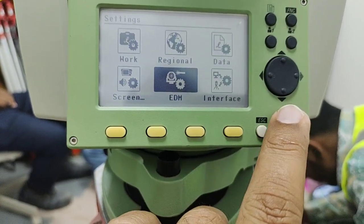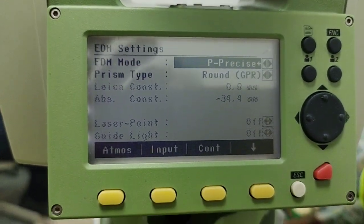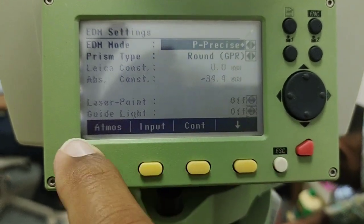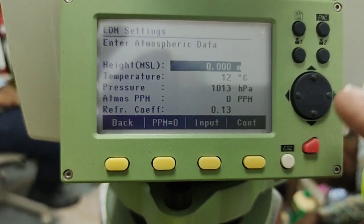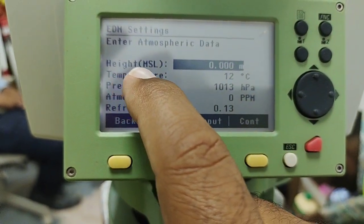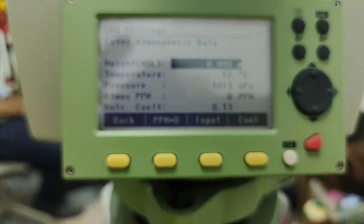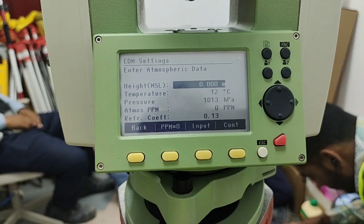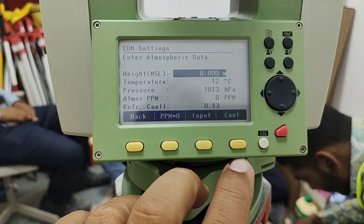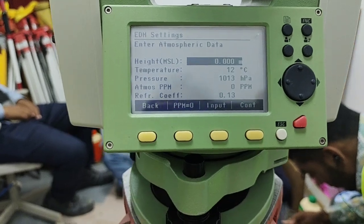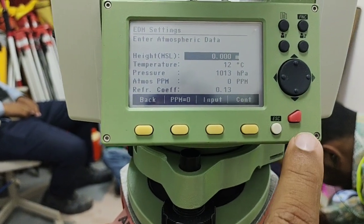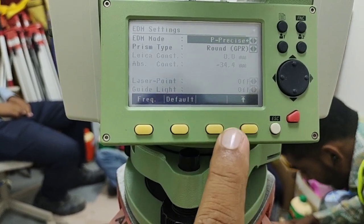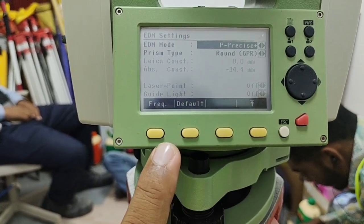I press Enter and go inside the EDM option. Here we have some prism options — we can choose our prism constants. We also have some tabs on the downside like Atmosphere, where we can change atmosphere settings. Mean sea level is currently showing zero — if you need to change it, you can. There's also temperature at 12 and pressure at 1013. If you put in any wrong values, simply go to the last option 'Default' and press it — it will automatically revert to the pre-default settings.